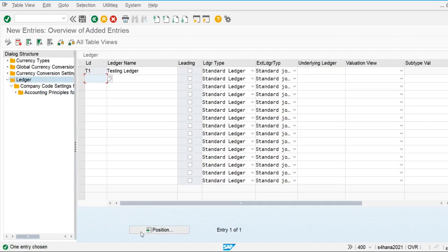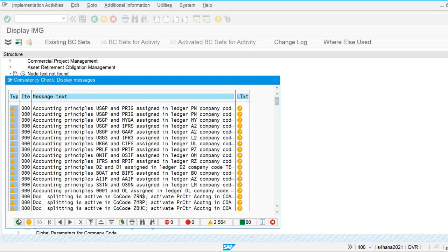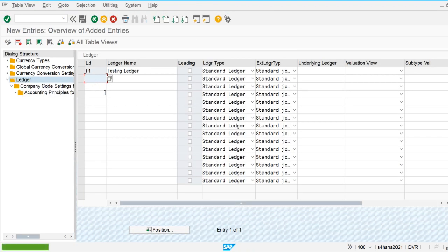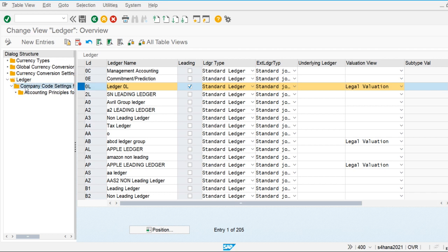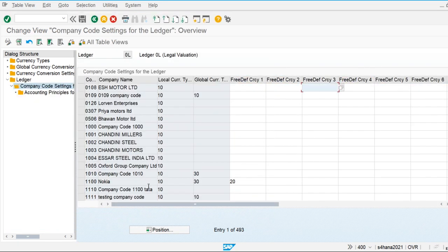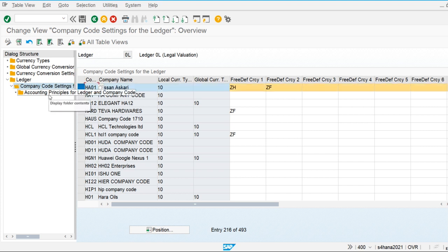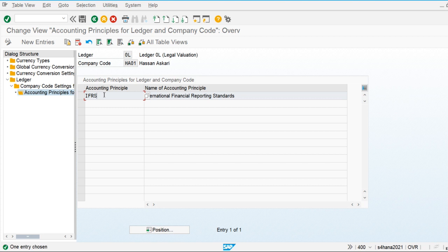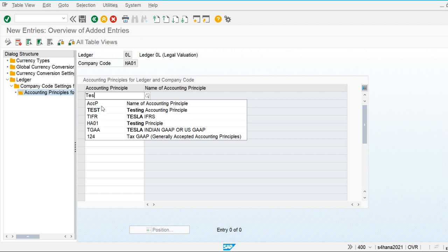For the leading ledger '0L', we are using IFRS. Let's go and define this — go to company code settings, then company code HA01. For this company code, we are maintaining IFRS on the leading ledger, which is already defined. This completes the ledger-based approach configuration.